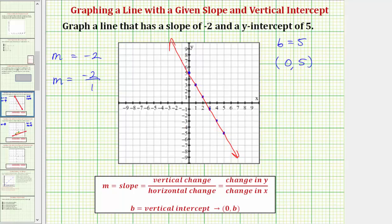This is a line that has a slope of negative two and a y-intercept of positive five. Verifying our slope — notice how from the vertical intercept, we went down two units and right one unit, because the slope was negative two over positive one. Let's look at one more example.